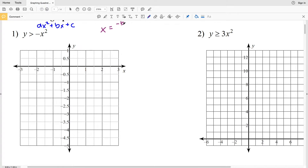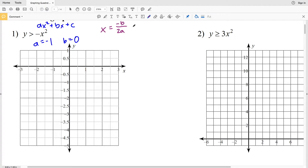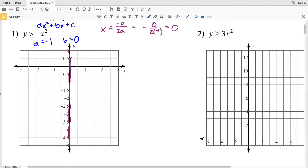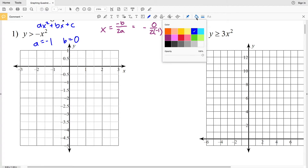For number one, a is negative one, so we know this parabola is going to open down. B is equal to zero since there is no bx term. For our axis of symmetry we'll have negative zero over two times negative one; however, zero divided by any number is zero, so x equals zero — the y-axis is our line of symmetry.